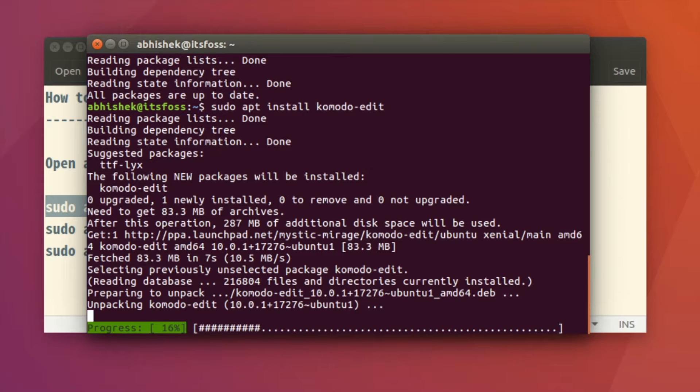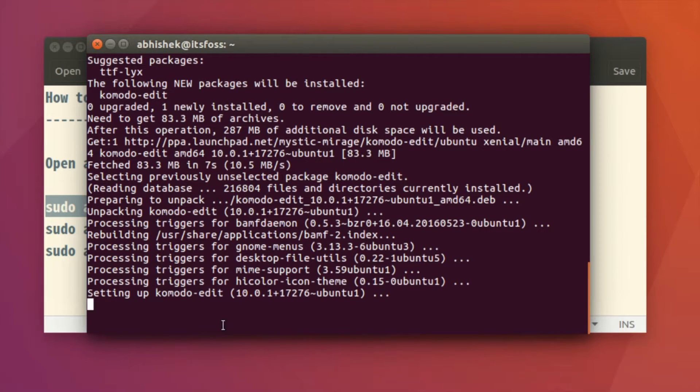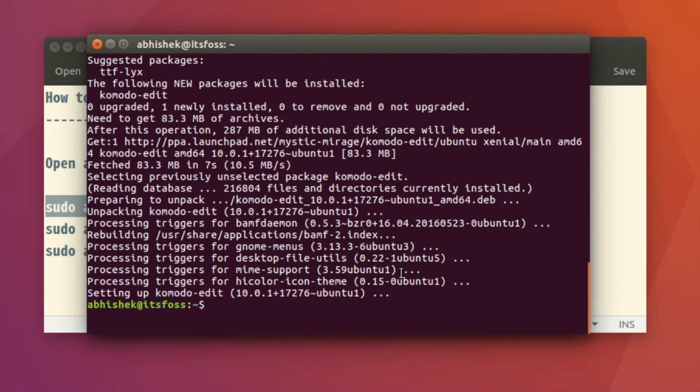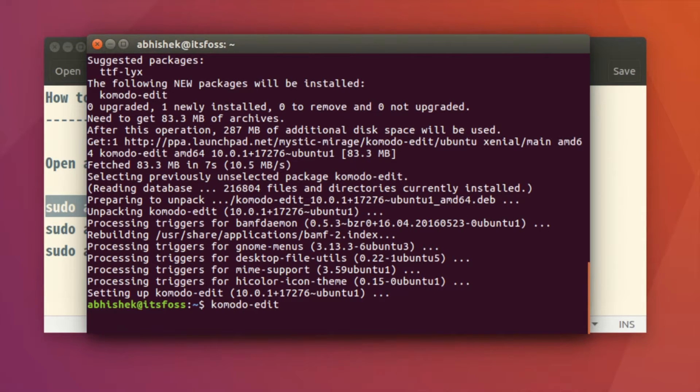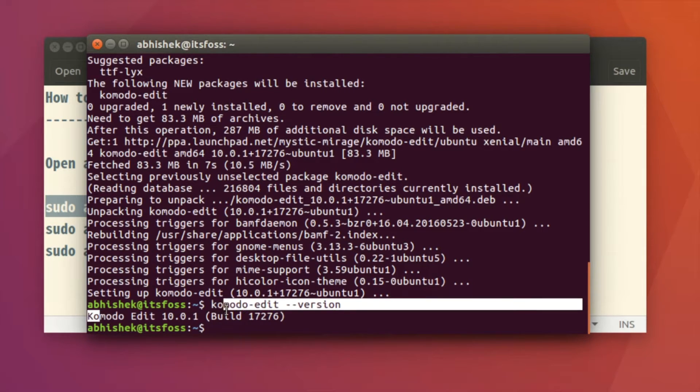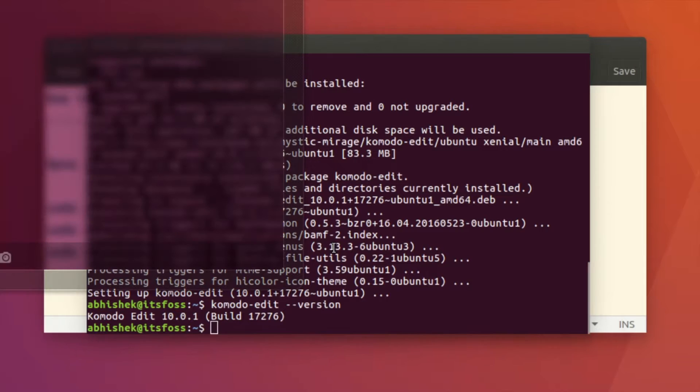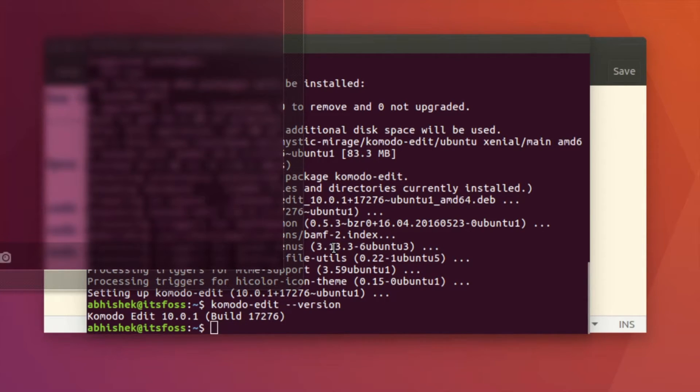But if you're using Ubuntu 16.04, there are chances that you might not see it right now. I mean, you cannot see it in Unity Dash right away. You have to log out and then log in again to actually see it.